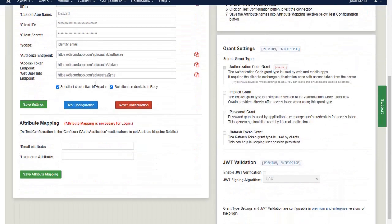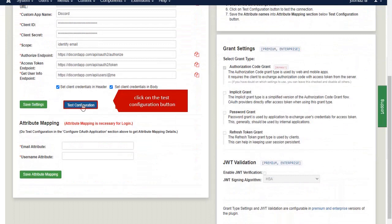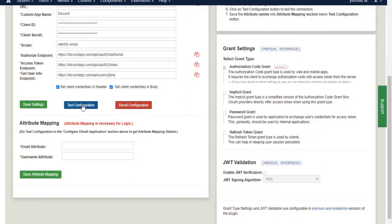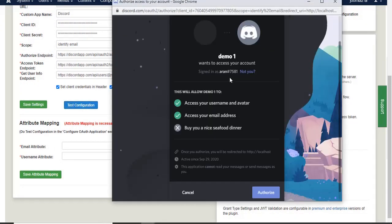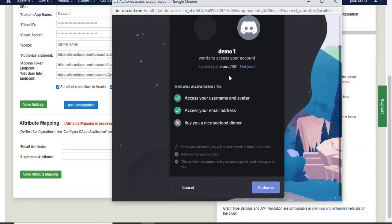Click on test configuration button. Click on the authorize button.